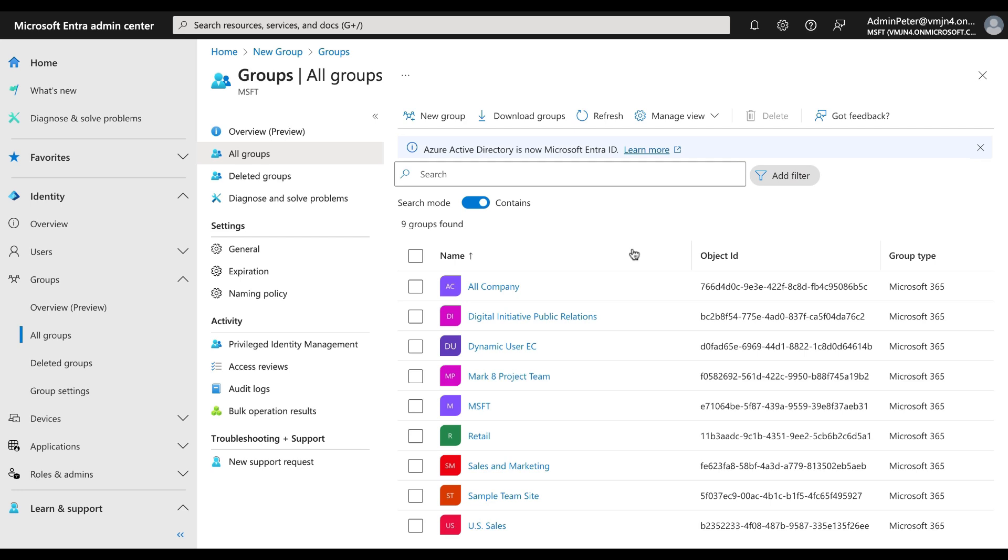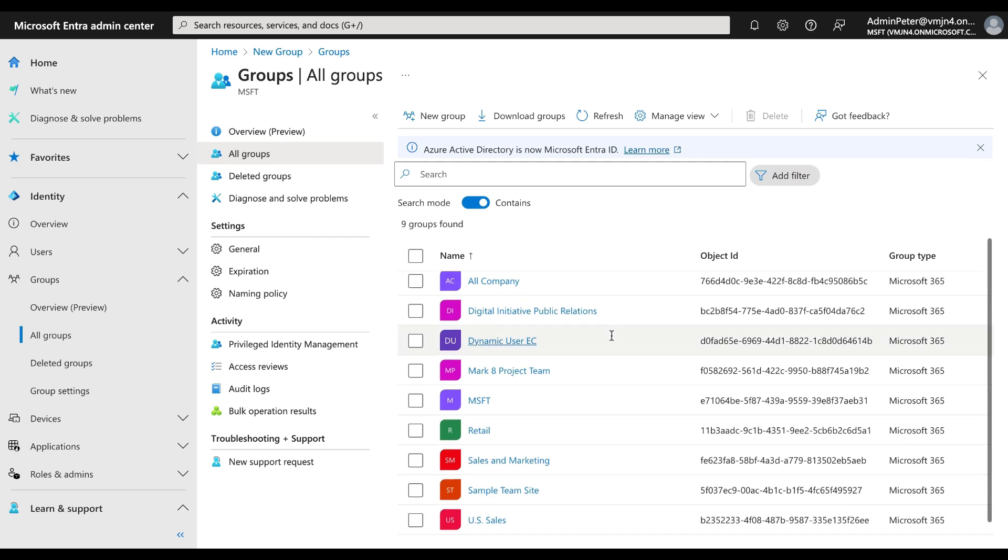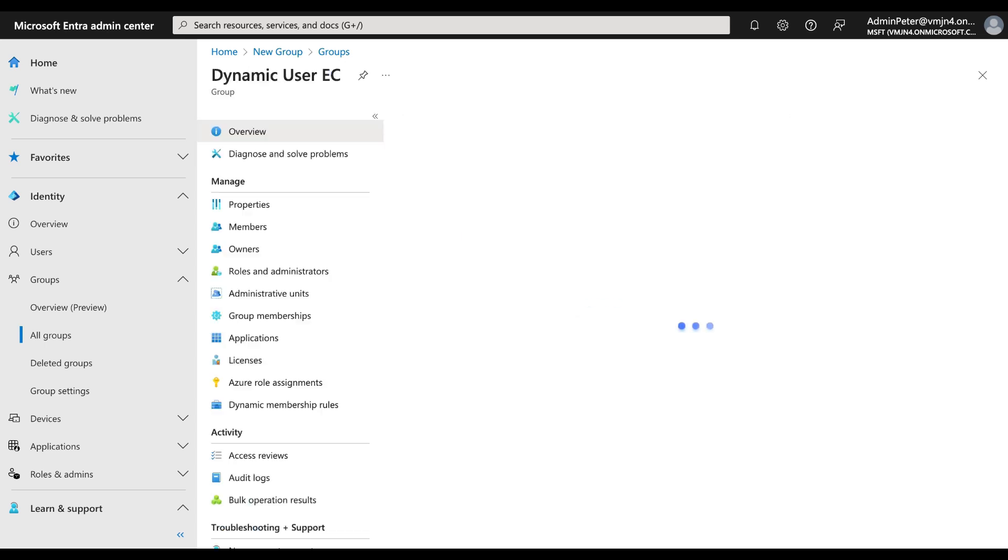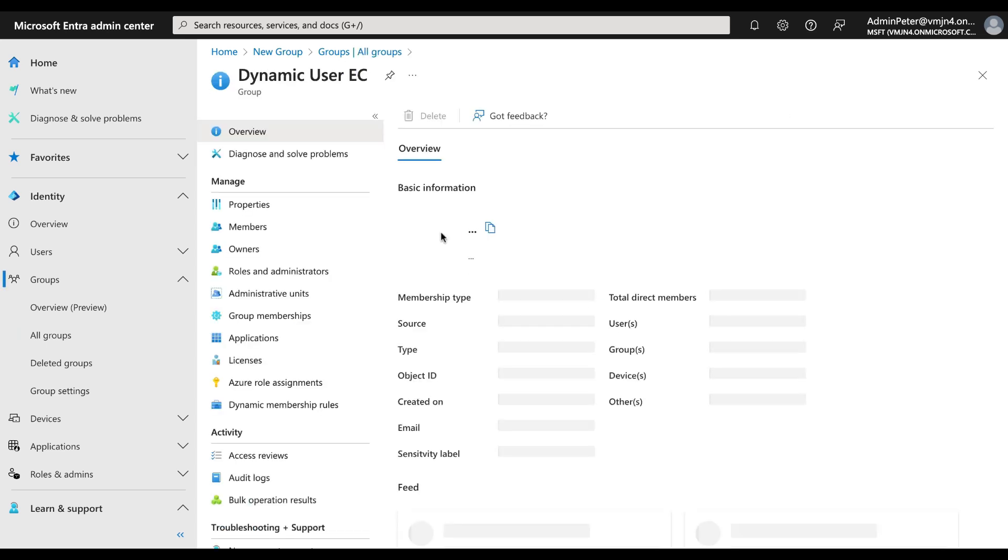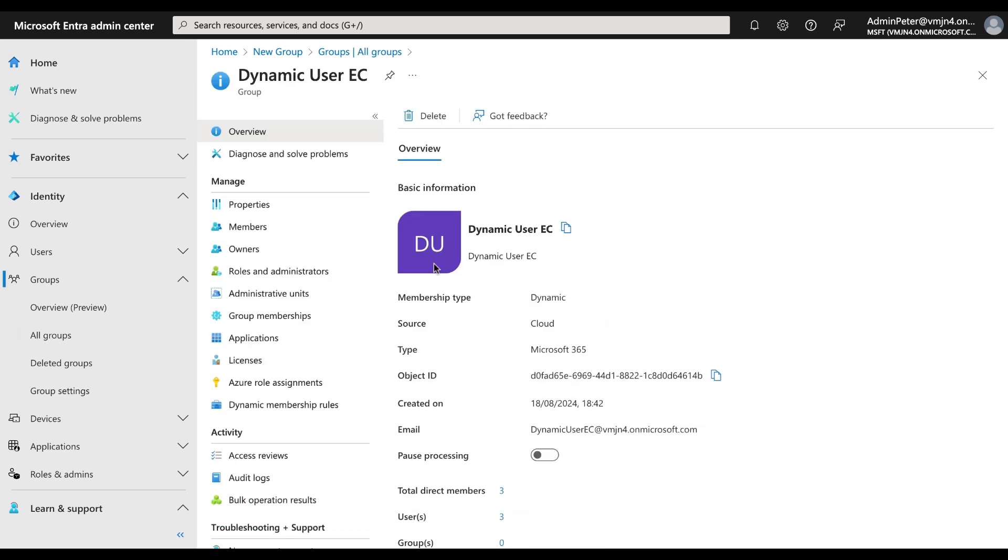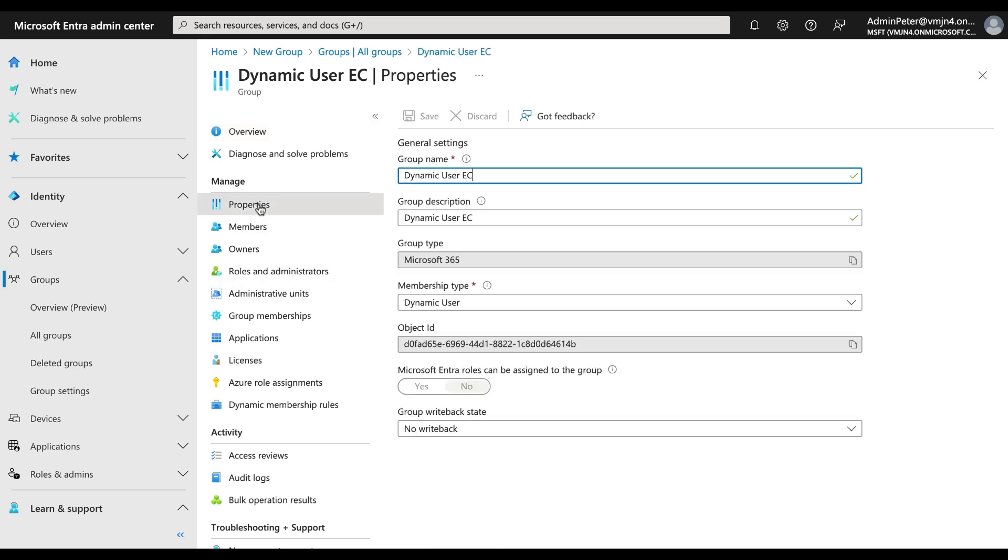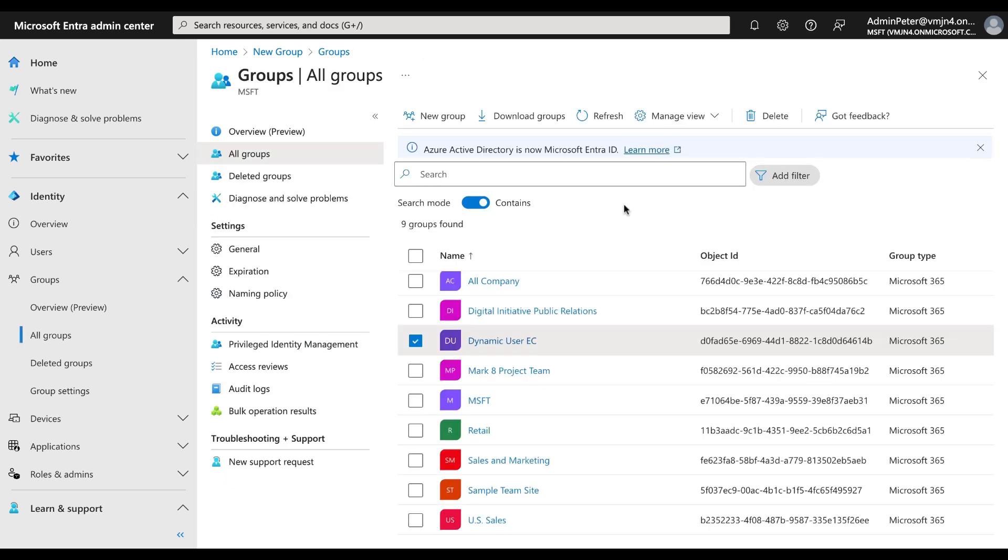Back in the groups here in the Entra admin center, we have a look at our group once again, our dynamic group here. Let's have a look and see if we now have sensitivity levels in the properties, and indeed we don't. So we need to be patient and what I'll do is I'll now switch to a tenant which I have already set this up on and I know it works. Let's do that right now.